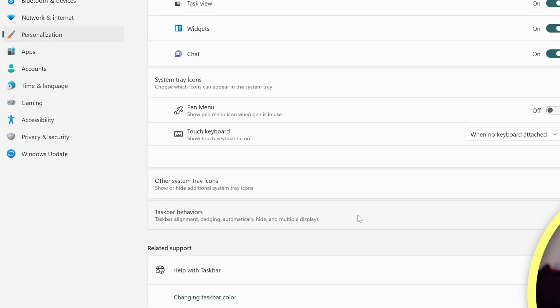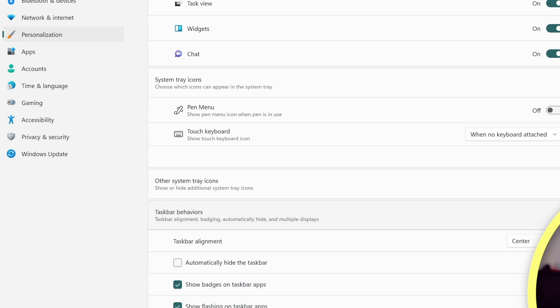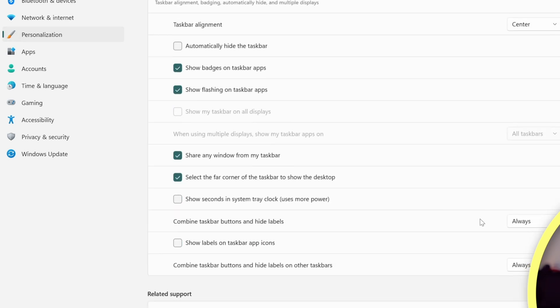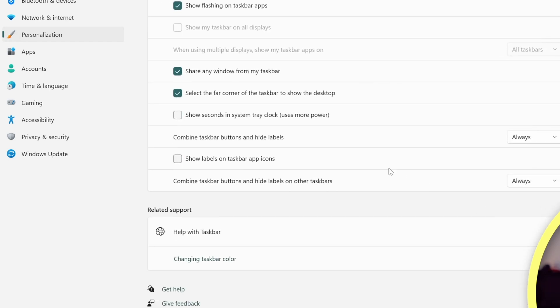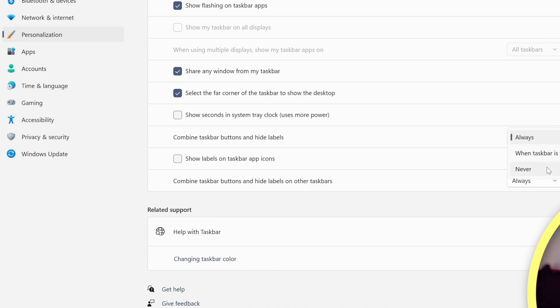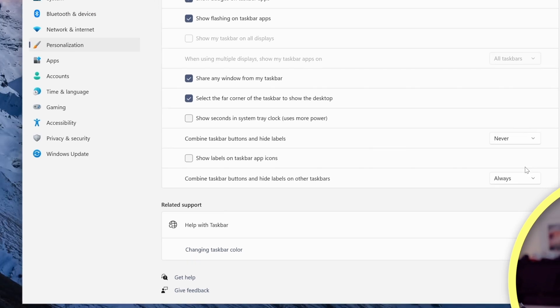We're going to scroll down and choose Taskbar. Right here, we've got Taskbar Behaviors. So let's expand that. And if we scroll down a little bit, you've got this option here to combine your Taskbar buttons and hide labels. It's currently set to Always, but we can change that to just when the Taskbar's full or Never. So let's change it to Never.